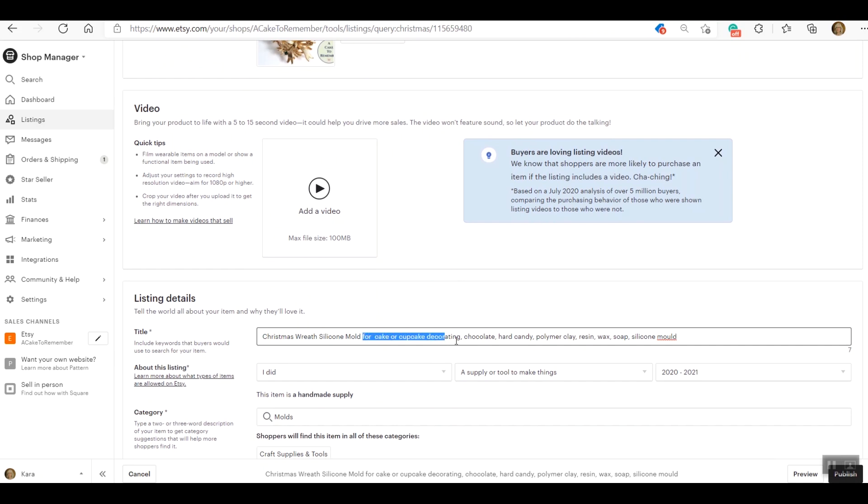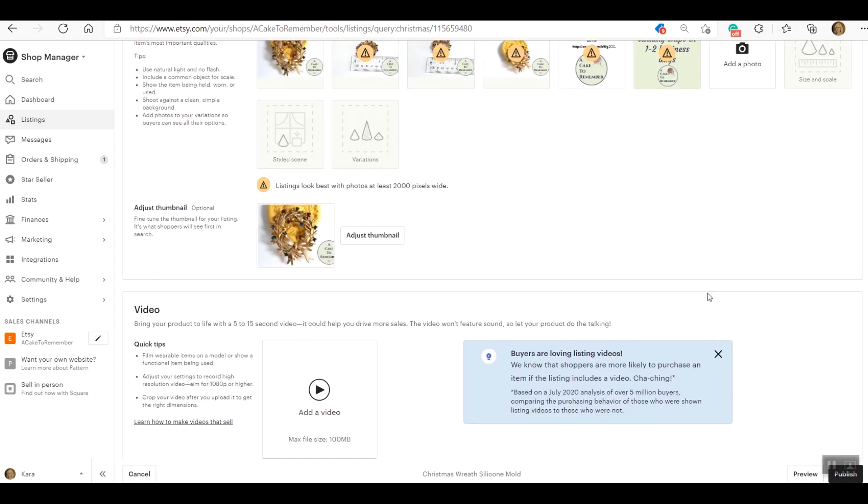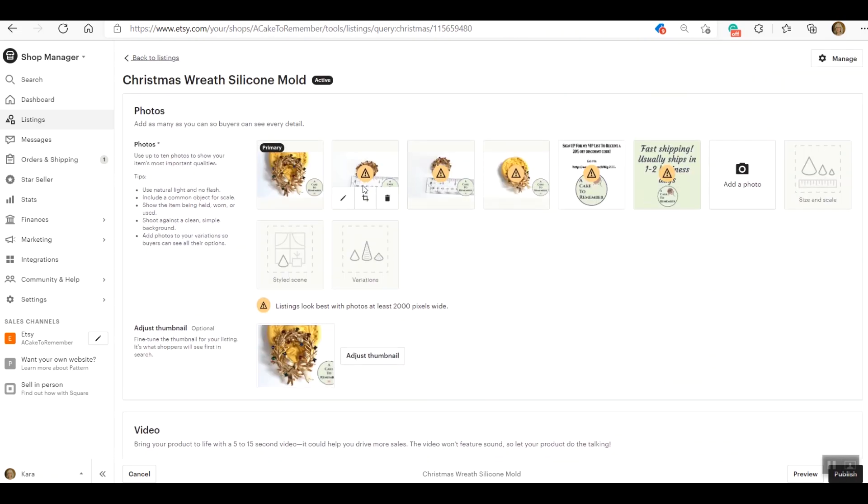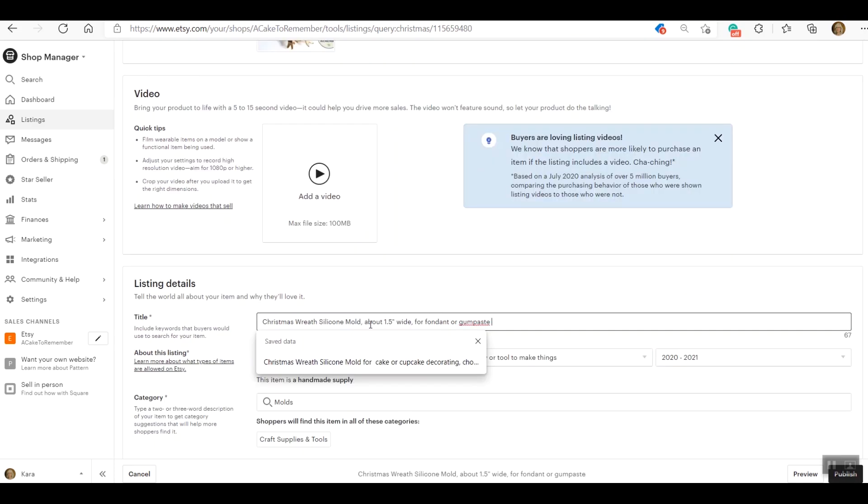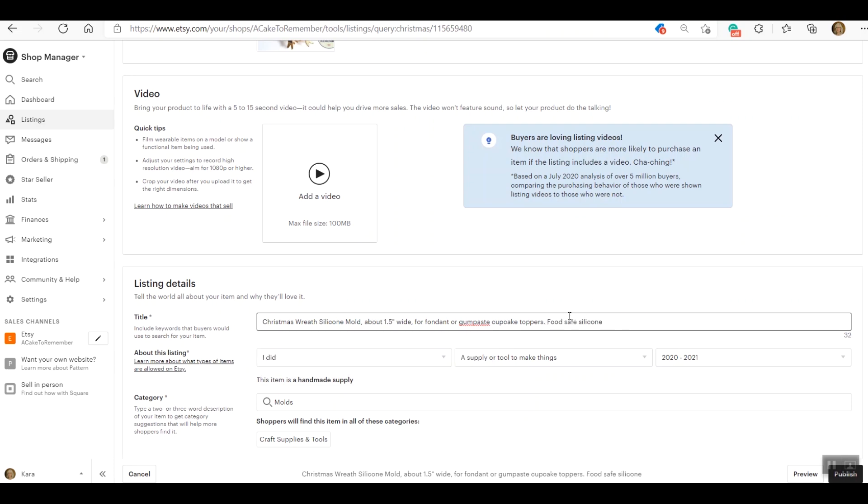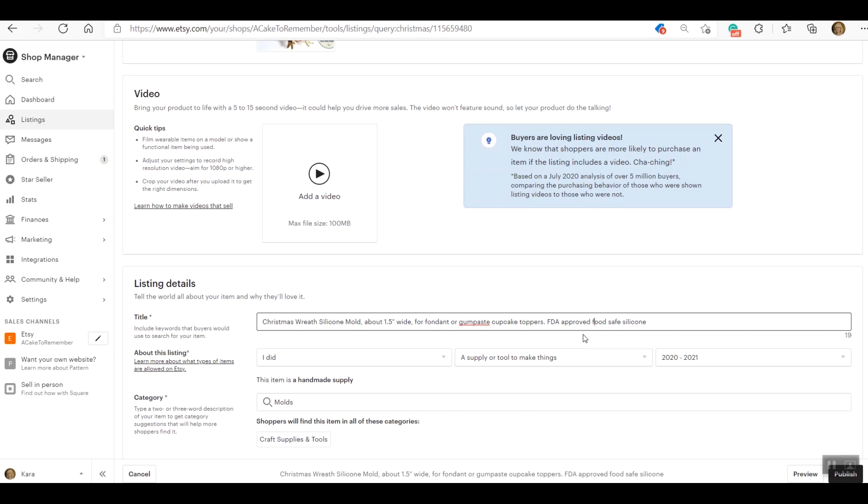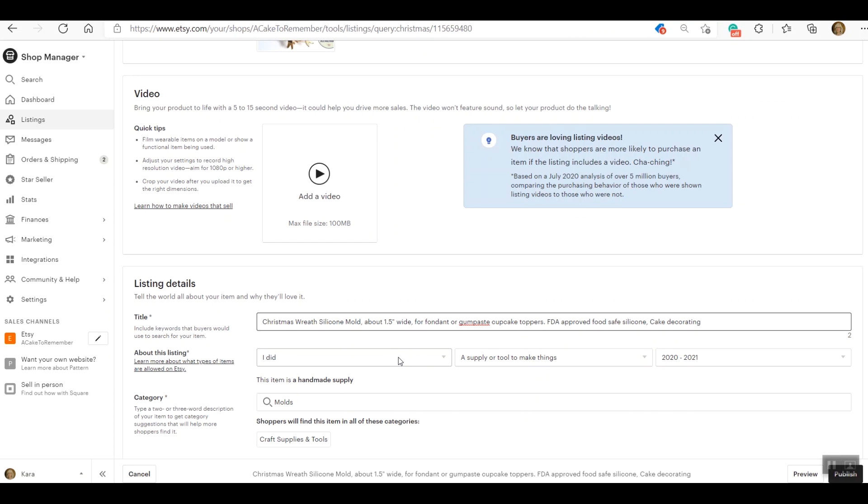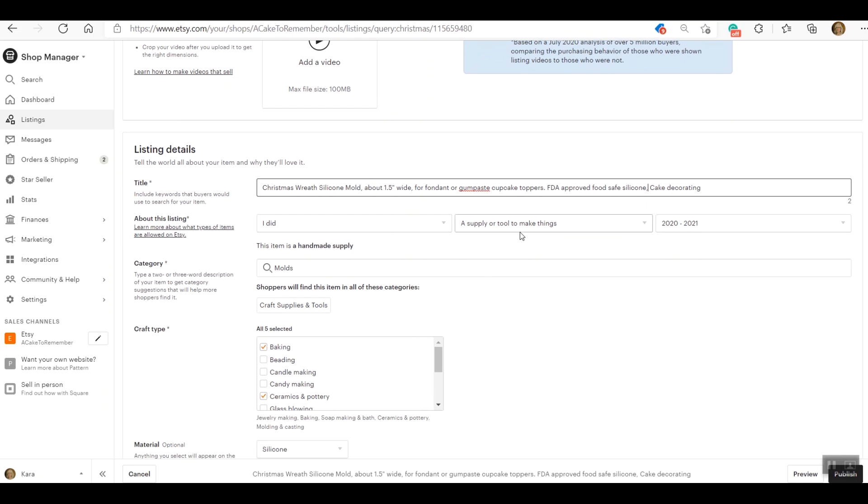Let's see - Christmas. It is a Christmas wreath silicone mold, so great. That's exactly what I'm putting in there, and I'm going to put in the size, for fondant or gum paste cupcake toppers, food safe silicone. I'm going to put FDA approved food safe silicone because it is, and I'm telling people stuff about this in the title because I want the customer to see that, because half the time Etsy hides the description, right? FDA approved food safe silicone - also these are keywords. Food safe silicone is something that people would search for if they're looking for cake decorating stuff. Okay, so that's not really, you know, it kind of trails off at the end. It's not really grammatically correct, but that's okay.